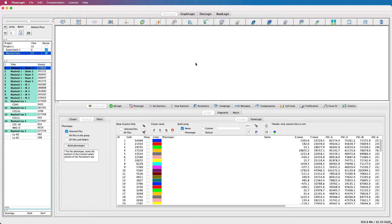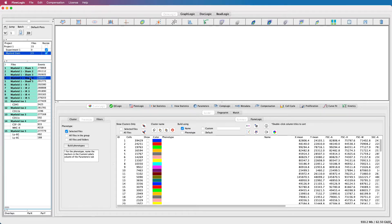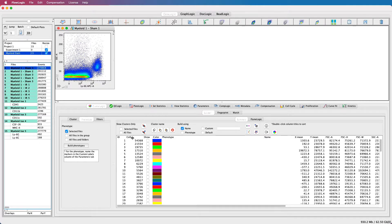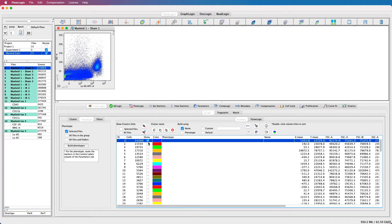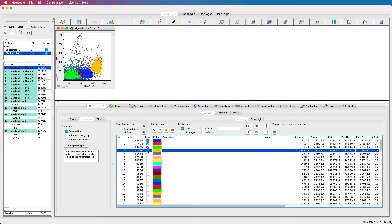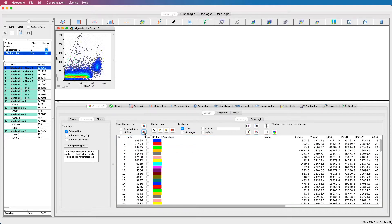When it's finished, you will see the list of clusters displayed in the summary window. The list of clusters is unique for each file, and you will see it will update as you select different files in the file inspector. You can also start exploring the clusters by ticking on in the show column.